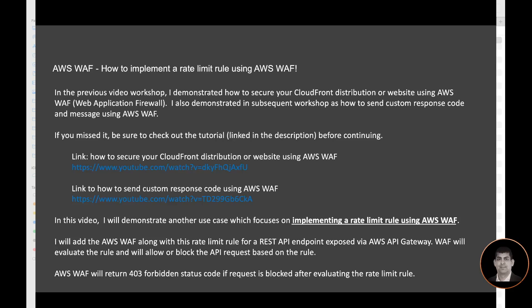If you have missed it, be sure to check out the tutorials. Links are in the description. The first link is how to secure your CloudFront distribution or website using AWS WAF, and the second link is how to send custom response code using AWS WAF.